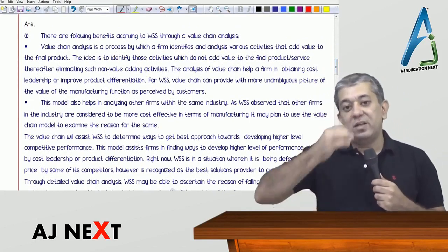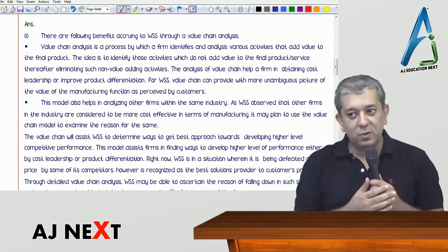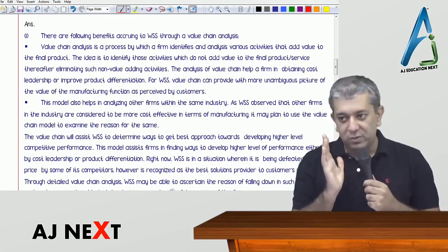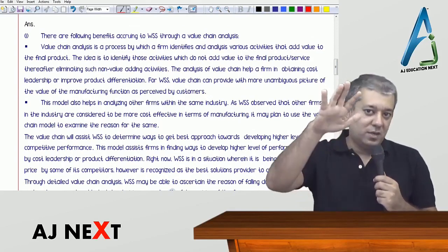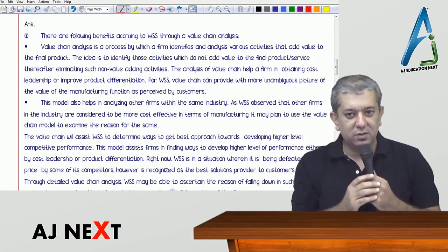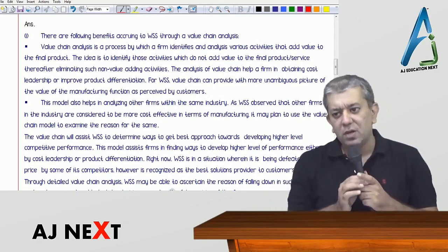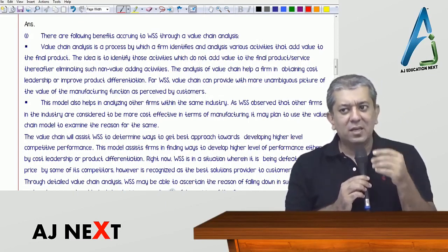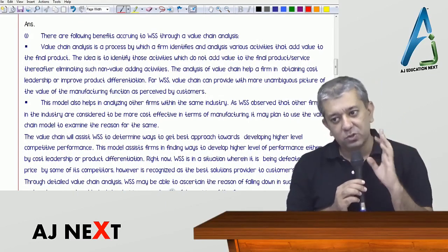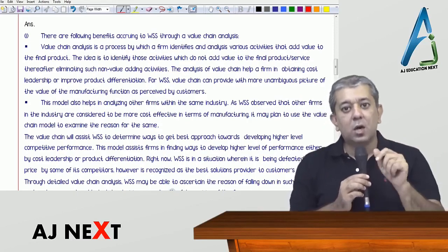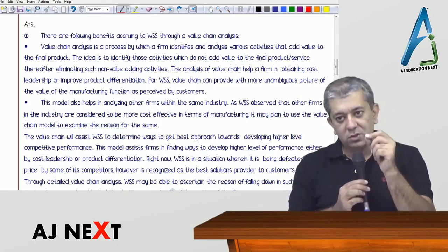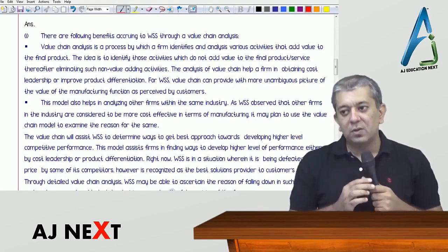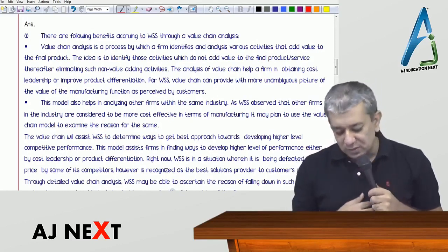Porter's value chain analysis actually works in two steps. First, identify primary activities; second, identify secondary activities. Primary activities have five: inbound logistics, then processing which is manufacturing, third is outbound logistics whereby finished goods go towards distributors, then marketing and sales, and lastly after-sales service. Secondary activities are infrastructure, human resources, technology, and procurement.